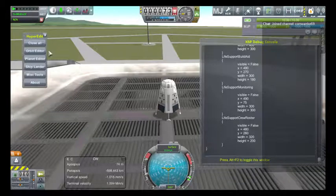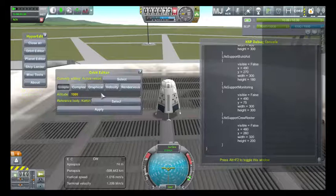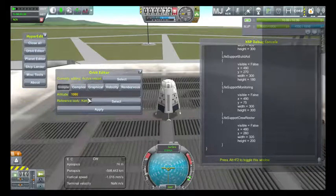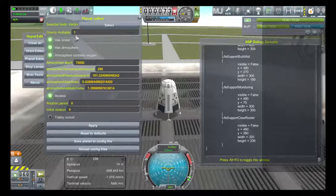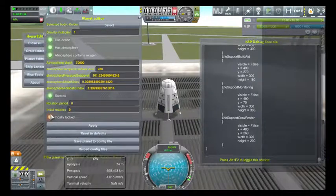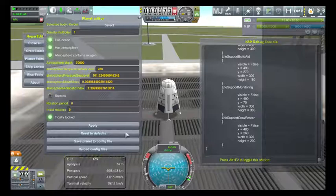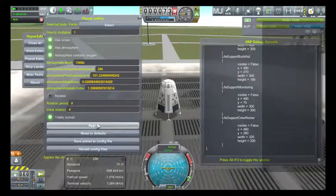We open up HyperEdit and go to the planet editor — not the orbit editor, the planet editor. We already have Kerbin selected. So we're going to click on tidally locked, remove rotates, and click apply.